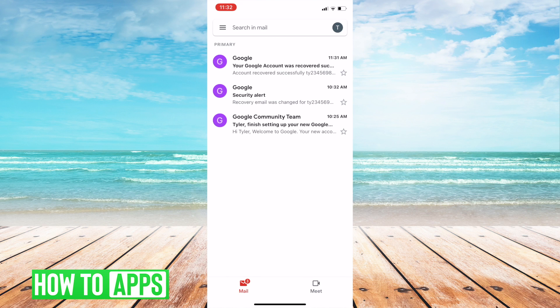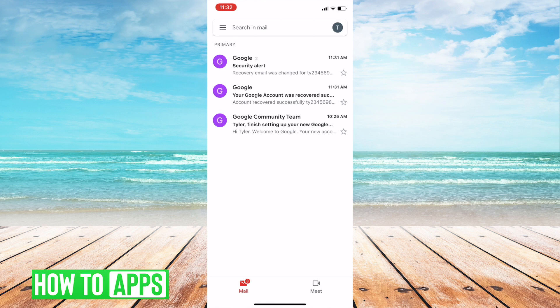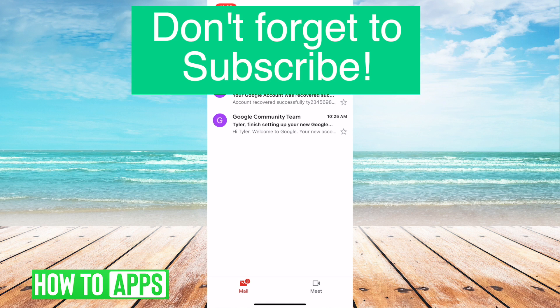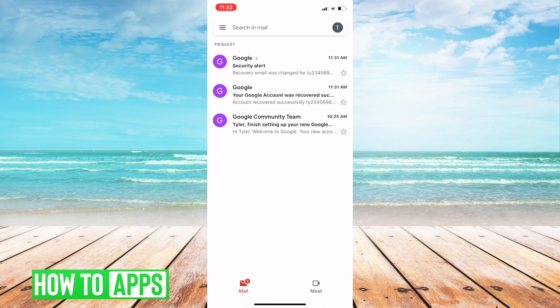Thank you guys so much for watching this video. Make sure you leave a like, hit that subscribe button and hit the notification bell for more of our content. Thanks so much and hope you have a great day.